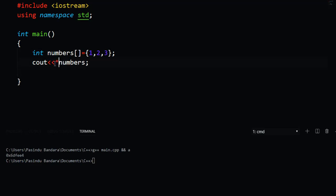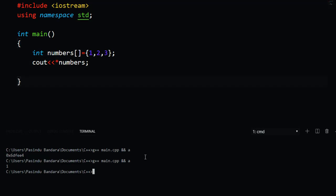We will use the pointer. You are at a memory address, and you are at a point. If you want to use this pointer, it will be one or the other. As for the video, we will show you a point on the screen.